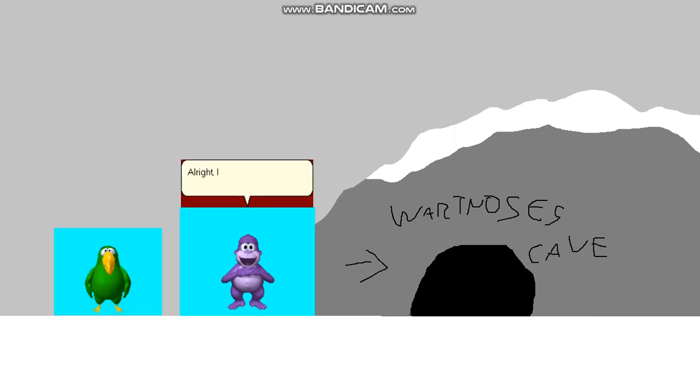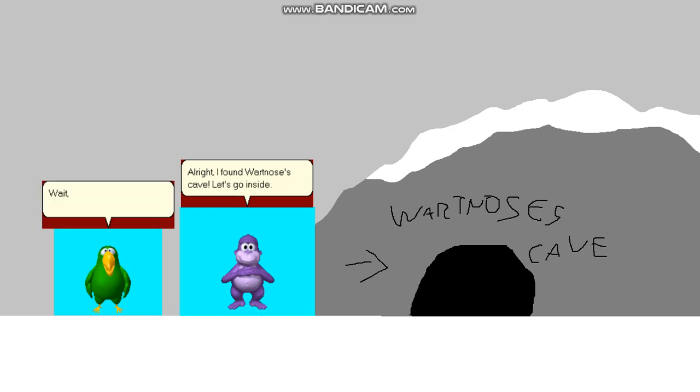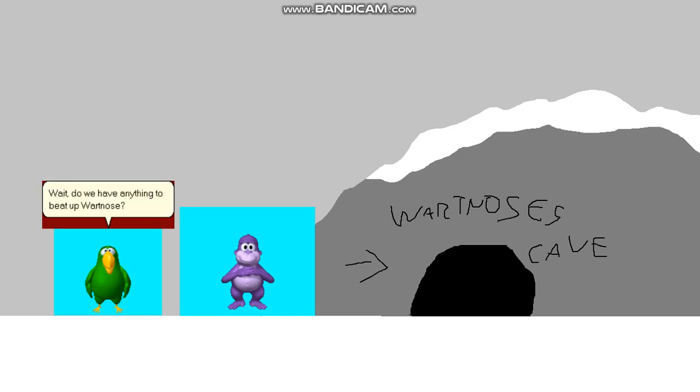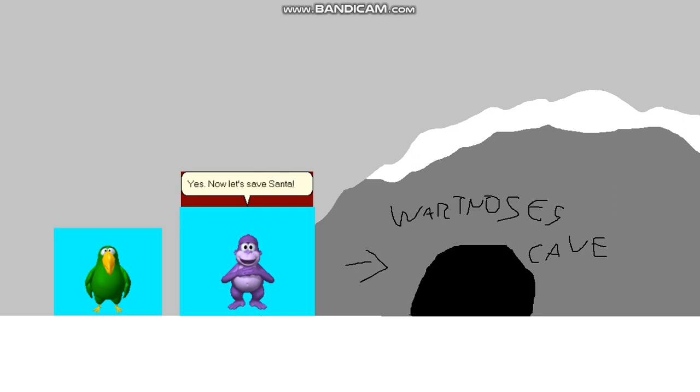Alright, I found Wartnose's cave. Let's go inside. Wait, do we have anything to beat up Wartnose? Yes. Now let's save Santa!